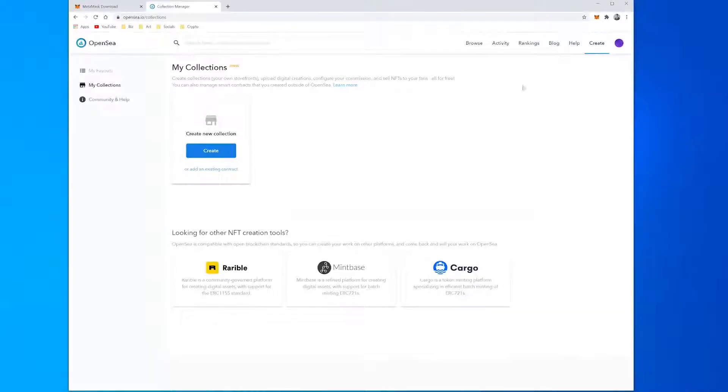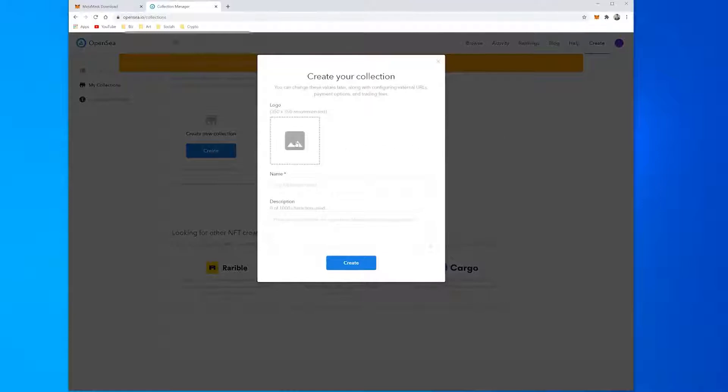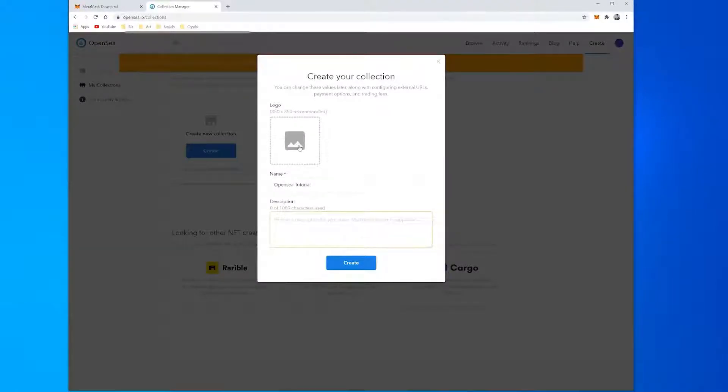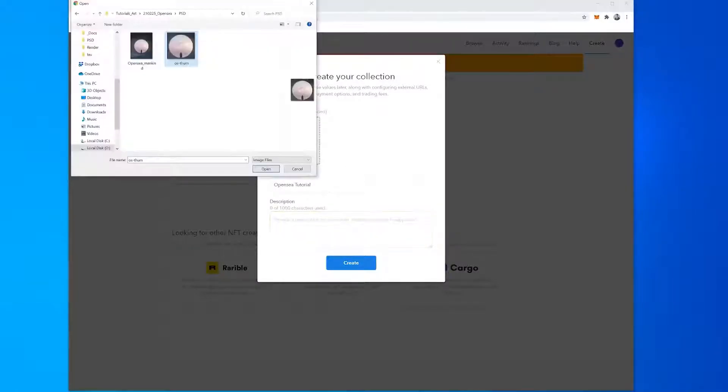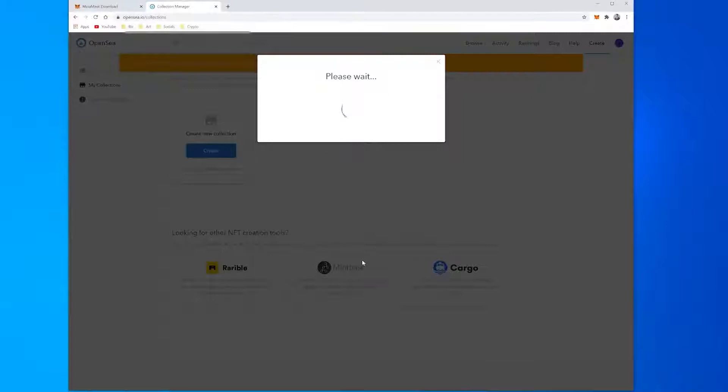Click Create underneath Create New Collection. Enter your collection's name and description and upload an image. We're not making NFTs at this point, we're just setting up your collection to display your work, and you can edit all this info later on.